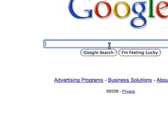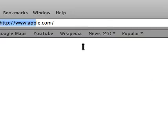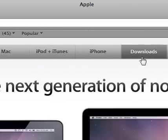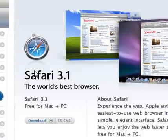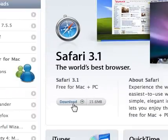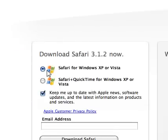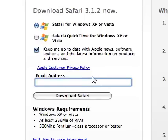You're going to go to www.apple.com. Once you're here, you should see a gray bar at the top — click Downloads. Then you should see the biggest one is Safari 3.1, free for Mac plus PC. Click download. It should already be clicked on Safari for Windows XP or Vista. Just click, add in your email address — it doesn't matter — and then click Download Safari.